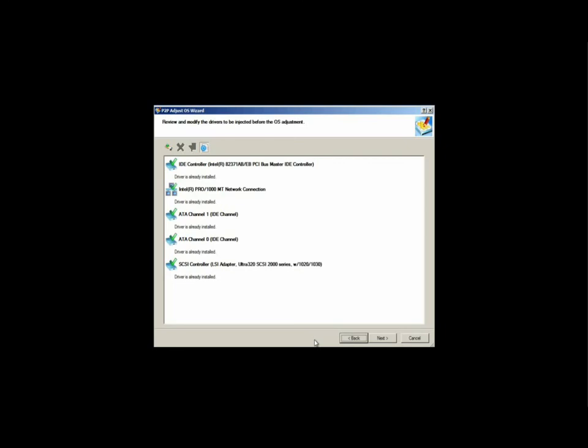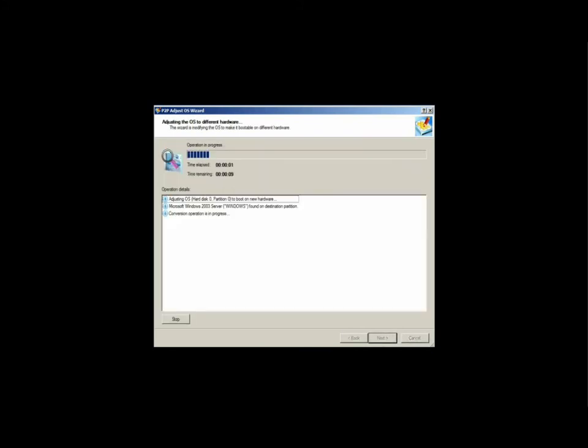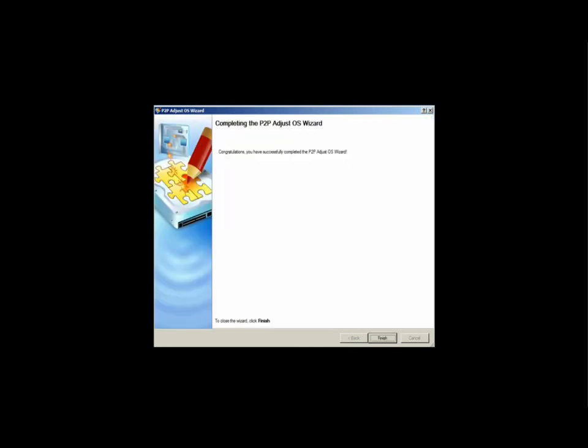Once complete, you'll have the option to apply the changes physically. During this process, the existing hardware profile is backed up and is rebuilt with the new hardware and driver settings. Once the wizard completes, your system is ready to boot on the new hardware.